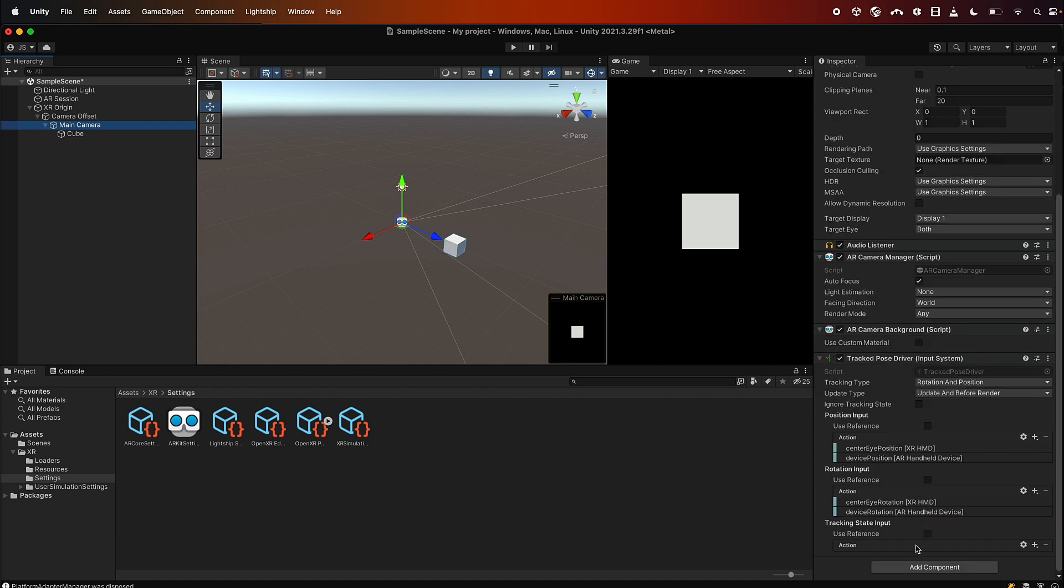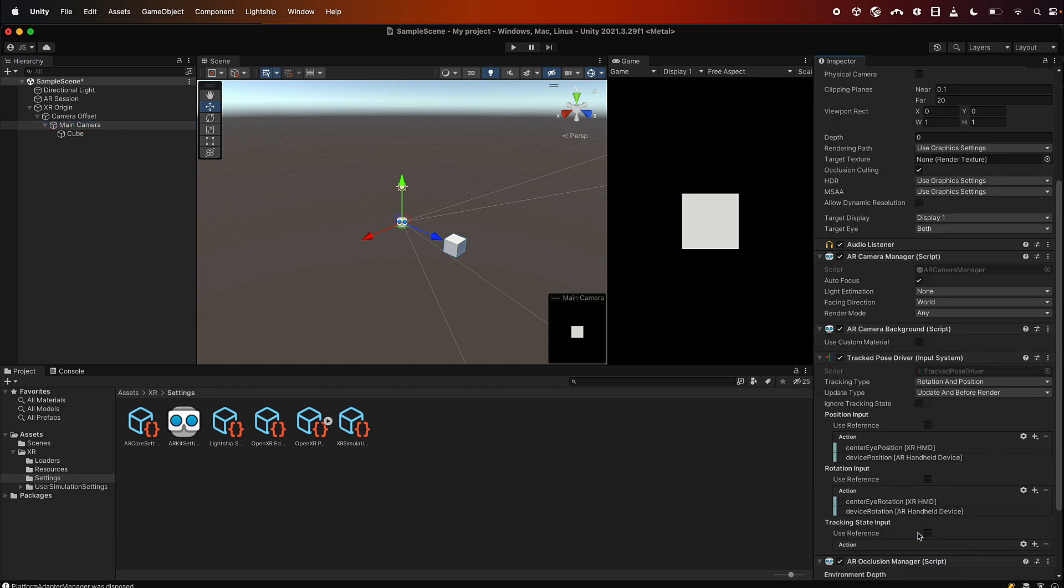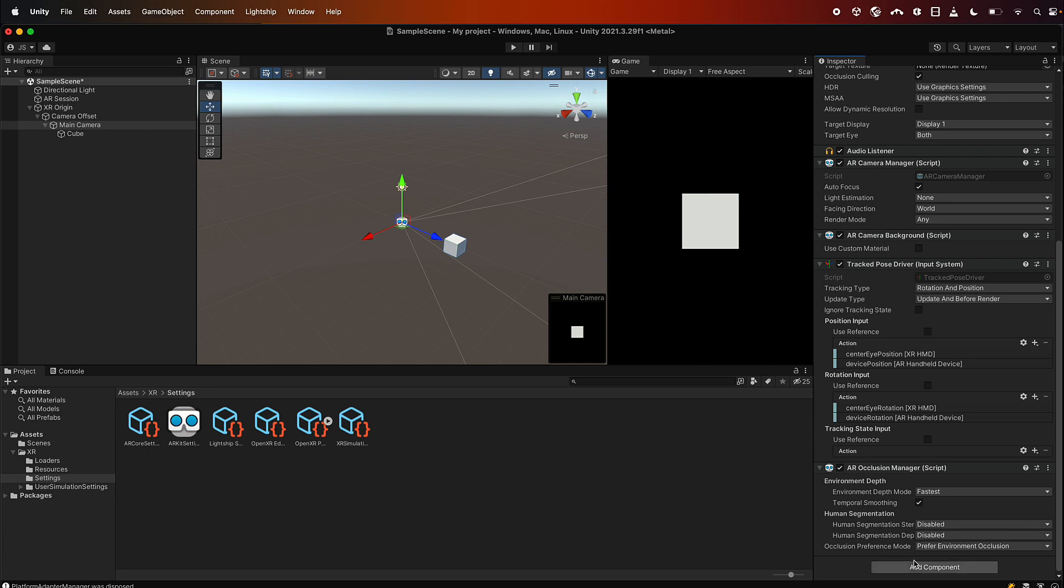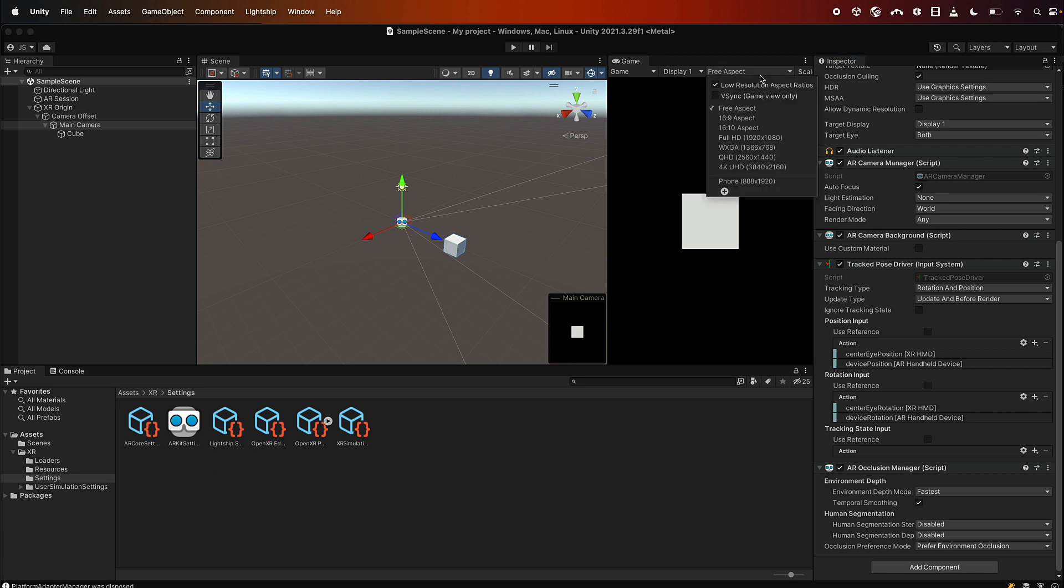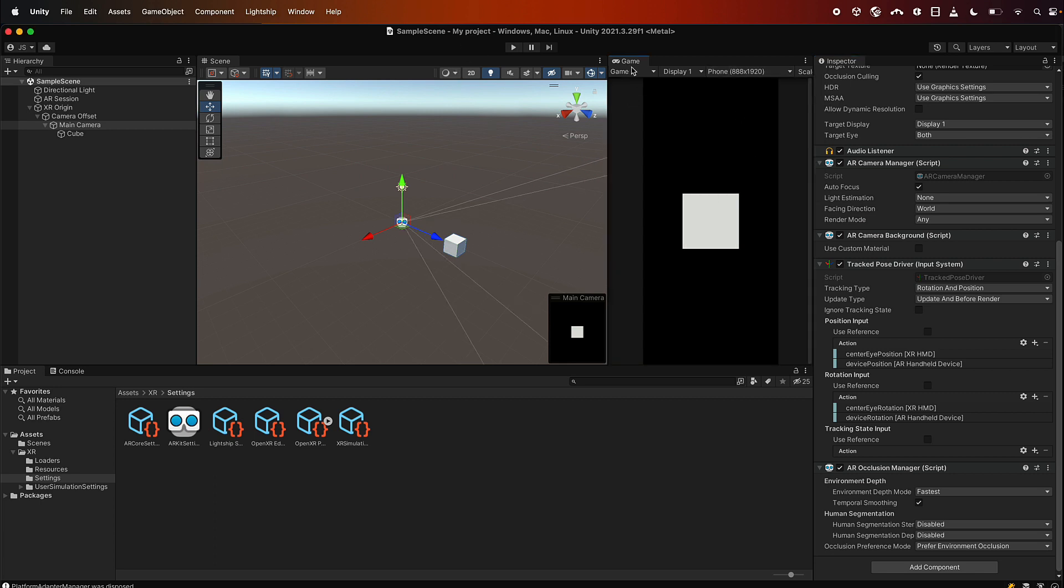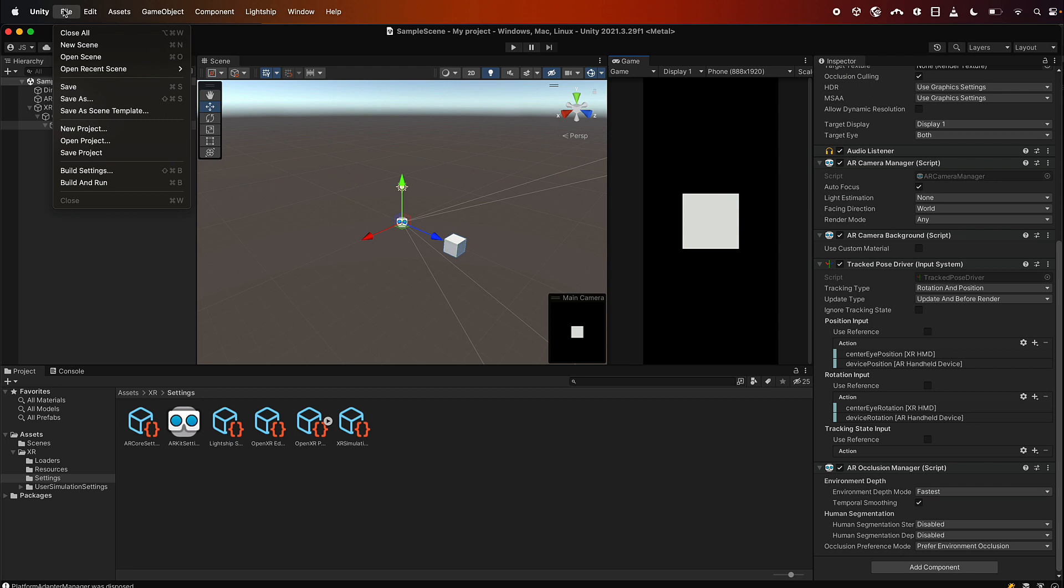So stop, then we go to the camera and we say that we want an occlusion manager, so add component, occlusion manager. You can see here that it's already set up to do environmental depth and that it's all turned on. So if we save this, I will tend to also set an aspect ratio that's more like a phone.